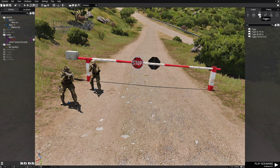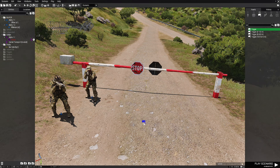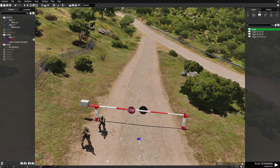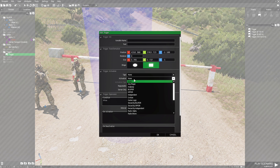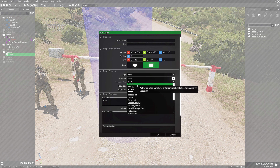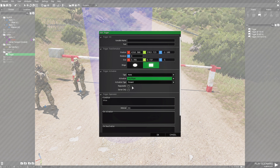Next we're going to place a trigger. We're going to choose a trigger without a size. We're going to place that right about here in the middle. Expand it a little bit and we're going to edit it. Make it a rectangle trigger. We're going to go to activation and we're going to set this for any player present. We don't need to set it for repeatable.